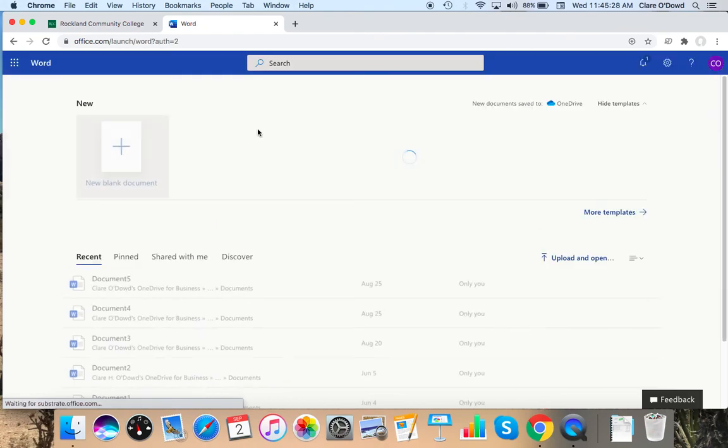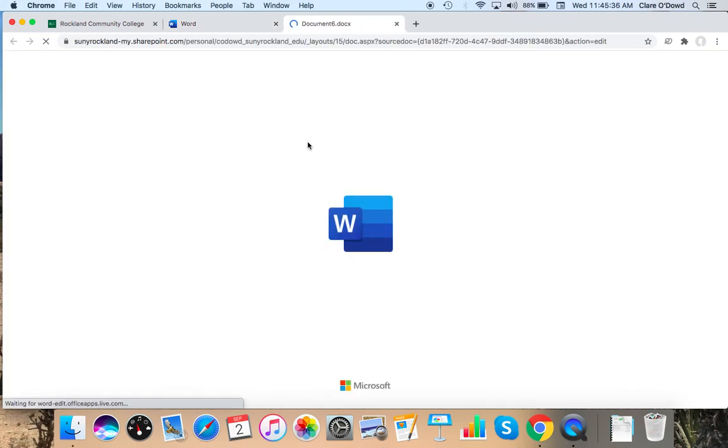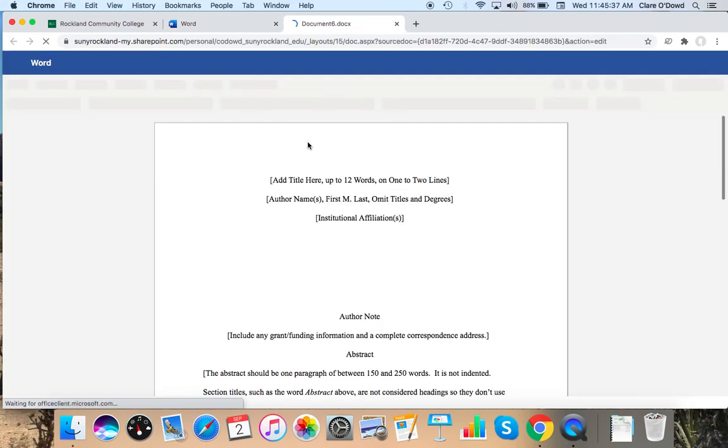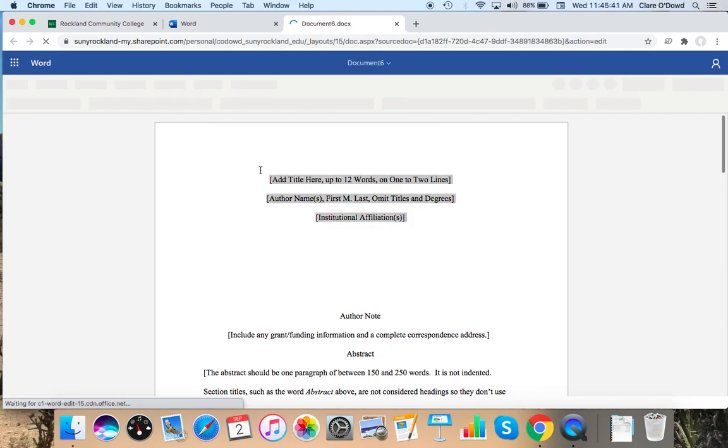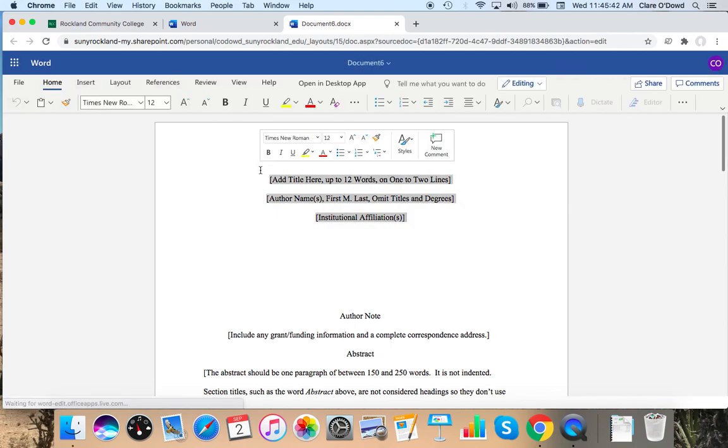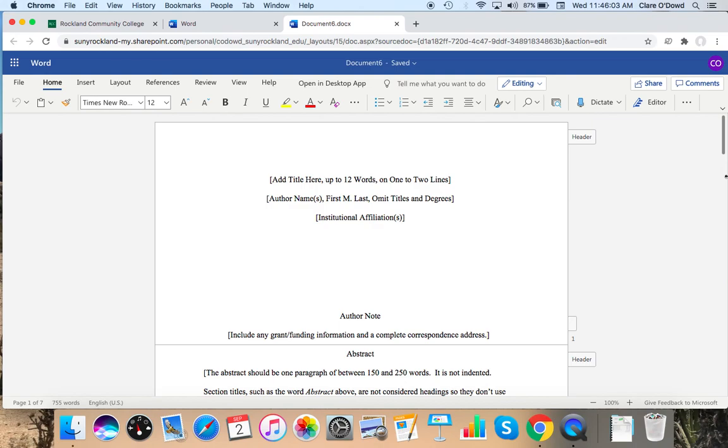So if I click on Word, I'm going to click on APA style paper. It gives me a whole template for an APA style paper. So I can just take out their information and replace it with mine. And this also saves quite a bit of time and energy, rather than formatting and citing your papers manually.